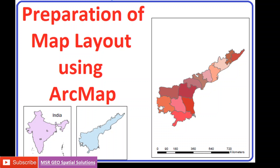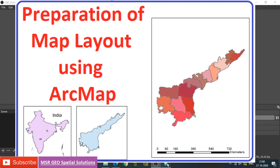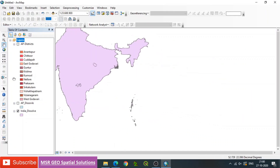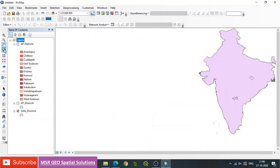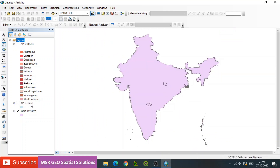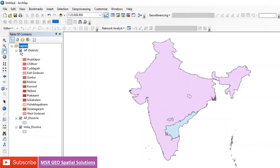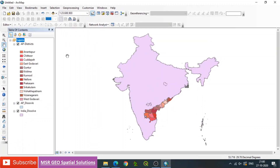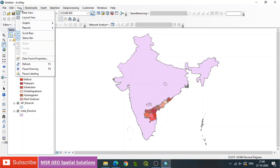Hi everyone, today we will learn how to prepare a map layout using ArcMap. Preparation of map layout is very important for any project because the output needs to be in good manner so that the client can understand easily. We will see the preparation of map layout using ArcMap. First, open ArcGIS — ArcMap — and make sure your data is open. For illustration, we have considered India map, then AP state map, as well as district map. Once your data is ready, we can go for layout.